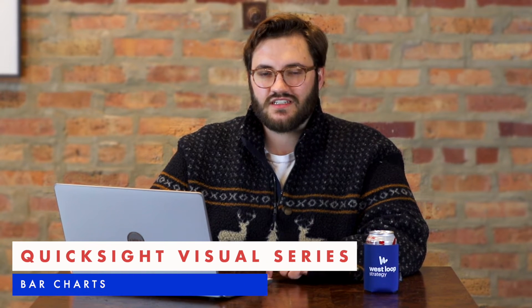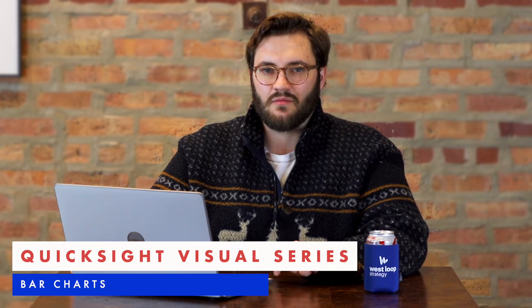Hello, everyone. My name is Duncan. I'm a data engineer with West Loop Strategy, an AWS Partner. For our QuickSight Visual Series, I'm going to be talking about bar charts.